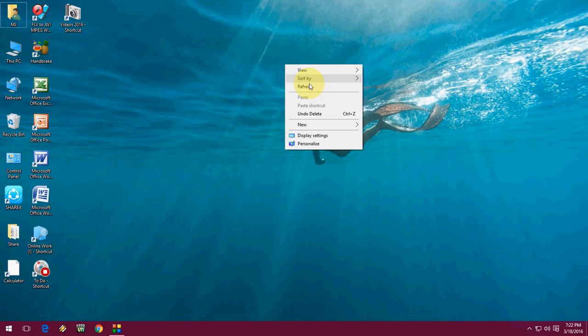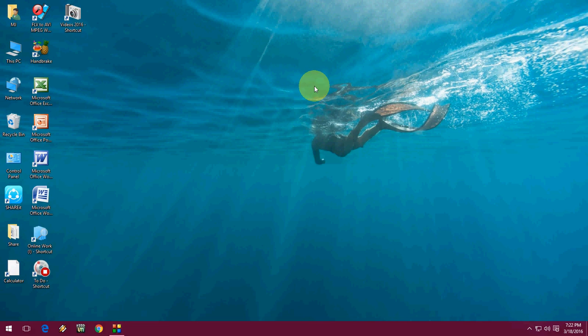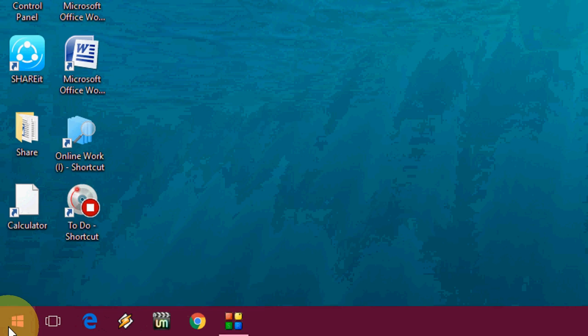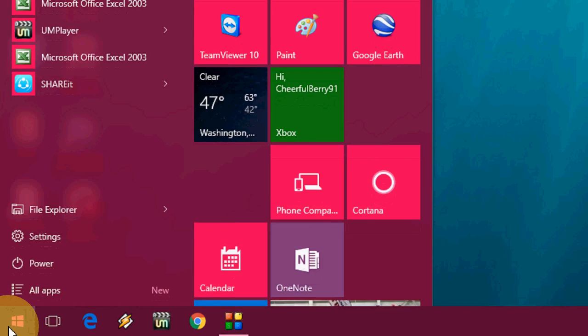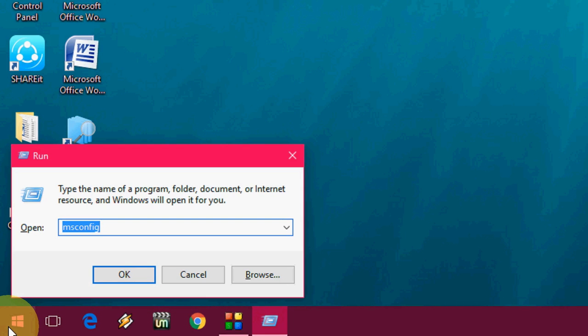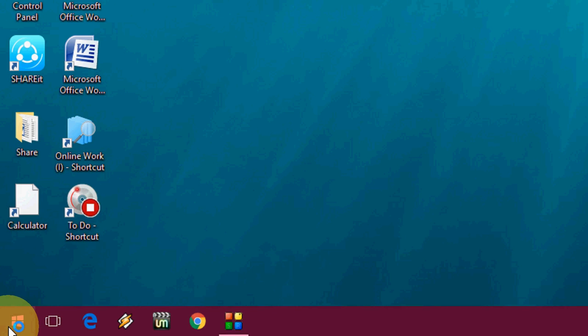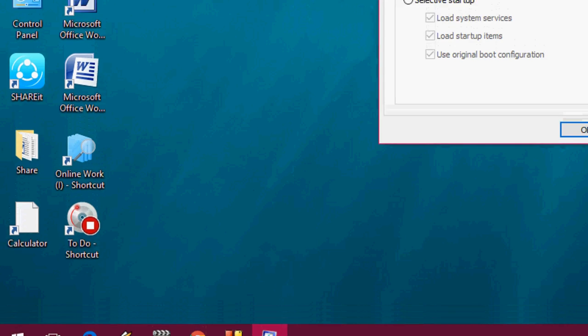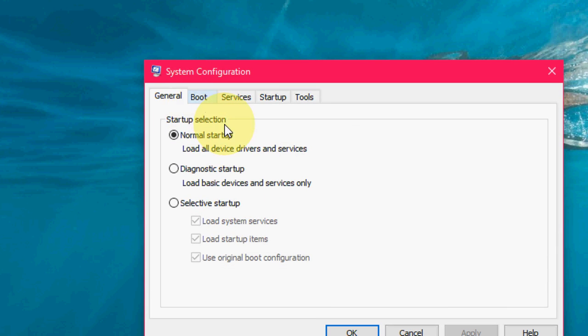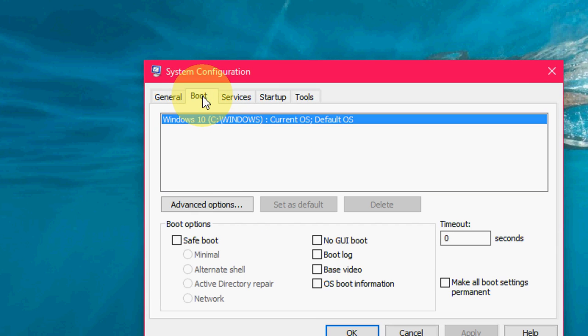Okay, so that's one method. The next is to go to Run. Go to start and type 'run', and here type 'msconfig'. Just type msconfig and hit enter.